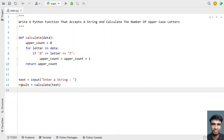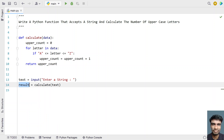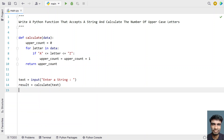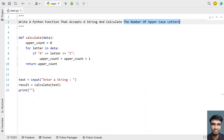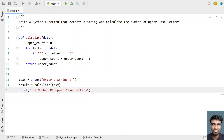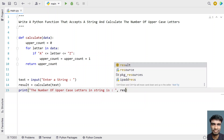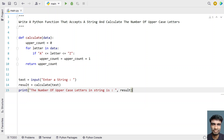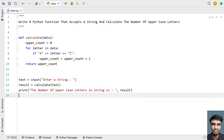Once the function executes, 'result' will store the number of uppercase letters — the count. Finally, let's print it: 'Number of uppercase letters in string is:' and print 'result'. This is the complete Python program using a function to accept a string and calculate the number of uppercase letters.